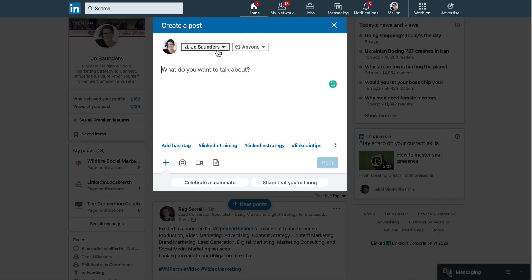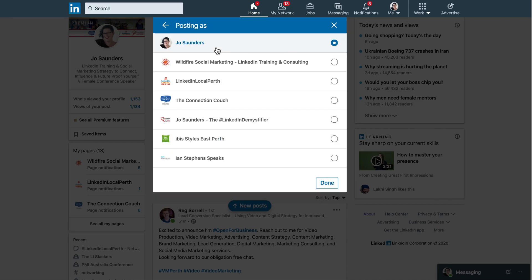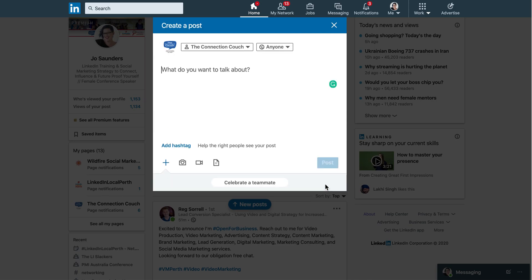But the new feature is that you can now change your voice. So rather than just posting as you personally, if you manage a company page, you can change your voice to your company. So I can choose Wollfire Social Marketing, I can choose LinkedIn Local Perth, I can choose the Connection Couch. So if I click here, I can now do my post and it will drop into the home feed as it would normally from a company page perspective, but we're doing it right from the home feed so it's much easier to get to.